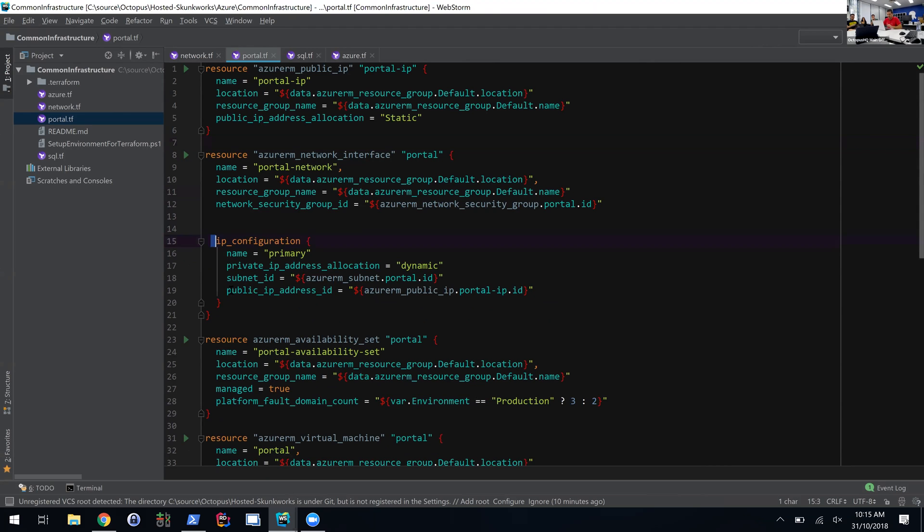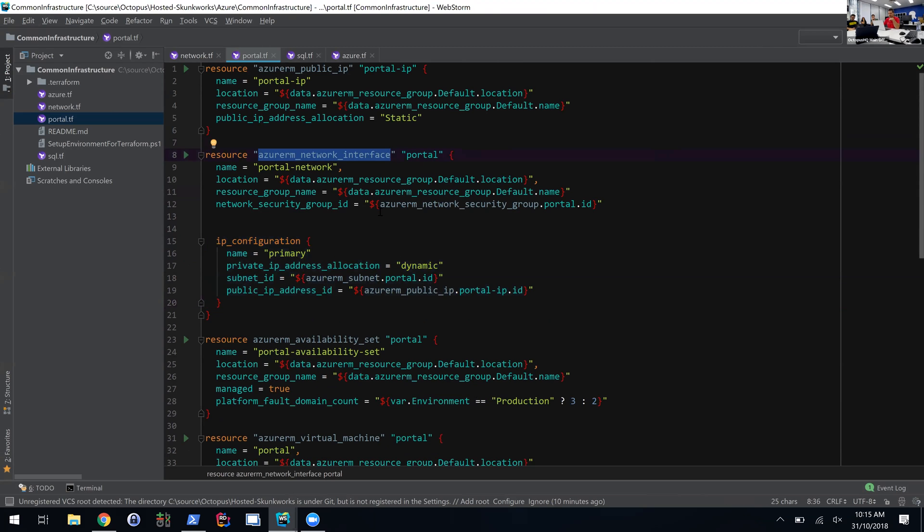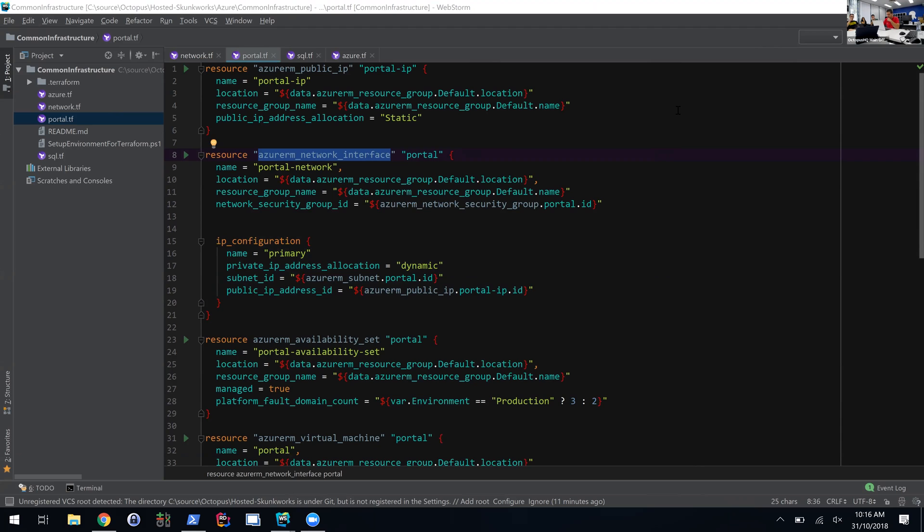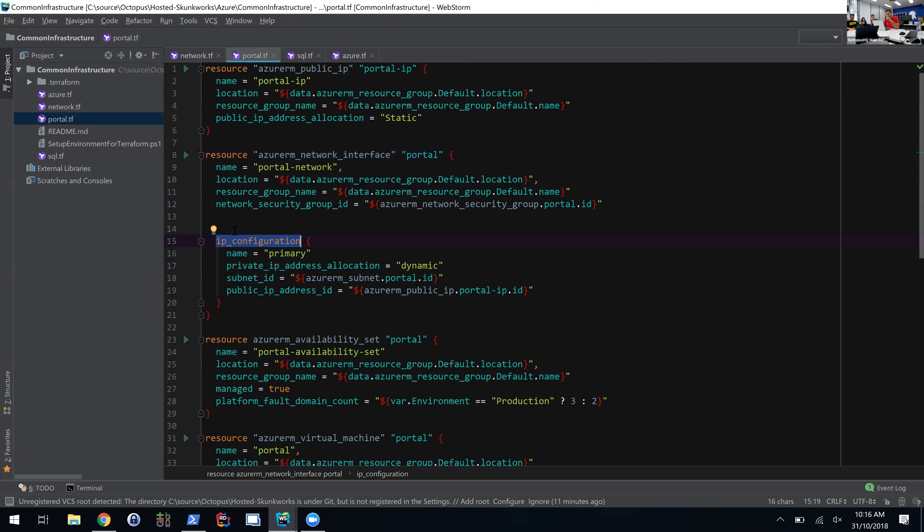You can also do nested configuration—there's a tree kind of configuration. So you can have multiple IP configurations within a network interface. It supports nested resources or arrays of things like that. So this IP configuration is nested within the resource. It's just another property, except it's a rich complex property.